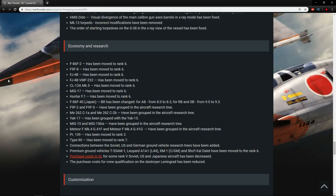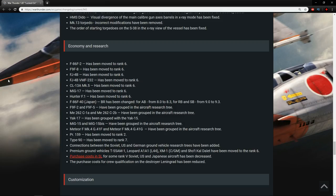Connections between the Soviet, US, and German ground vehicle trees have been added. This means that you'll have to research more vehicles before you get to the top tier. I think, personally, this is a good idea. I like the fact that people should try and play all aspects of War Thunder. And doing this means that you kind of force people to, which a lot of people look down on. But for me, I think it's all right.